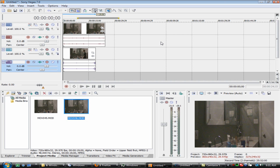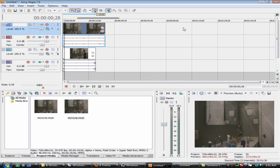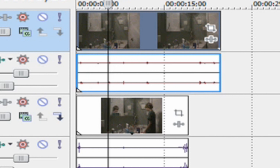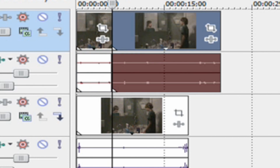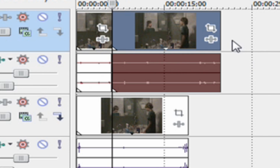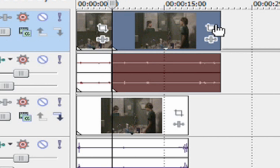Go to where you want to start the event pan/crop, or where you want to start the cropping. I'll just do it when he walks in. Now, you don't have to do this part — this is only if he walks in. So split the clip on both layers. Actually, you can only do it on one if you don't want to.